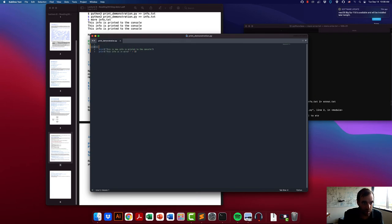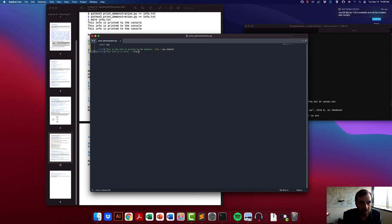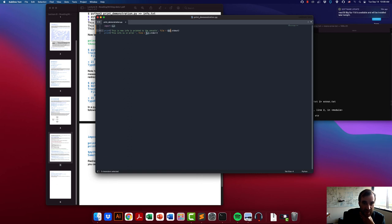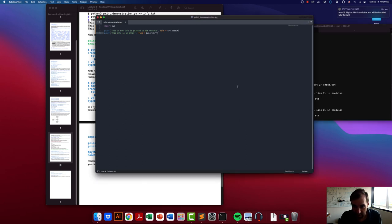You can control where you print things using the sys module. The sys module has all sorts of useful things, but one thing you can do is specify an optional argument called 'file' in the print statement. This takes either sys.stdout or sys.stderr, telling Python to send the output to standard out or standard error respectively.